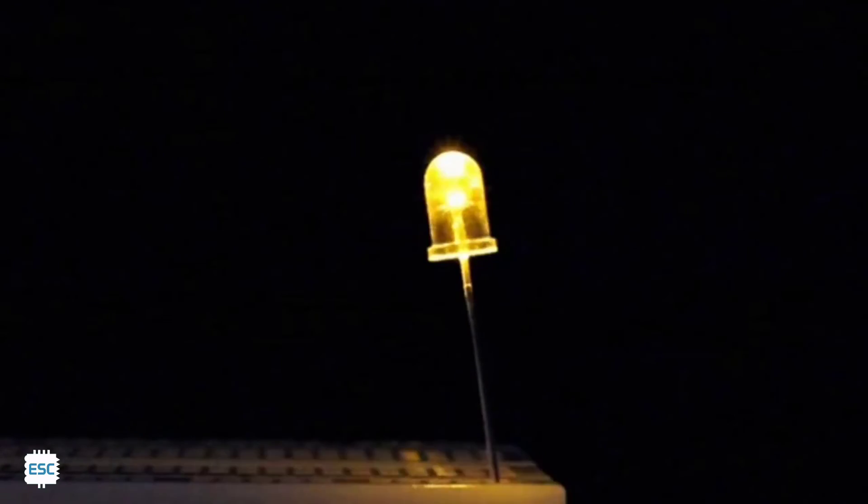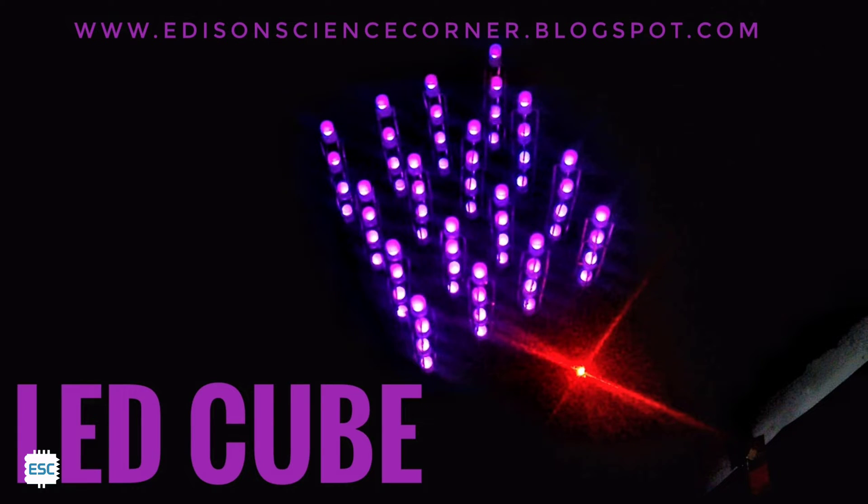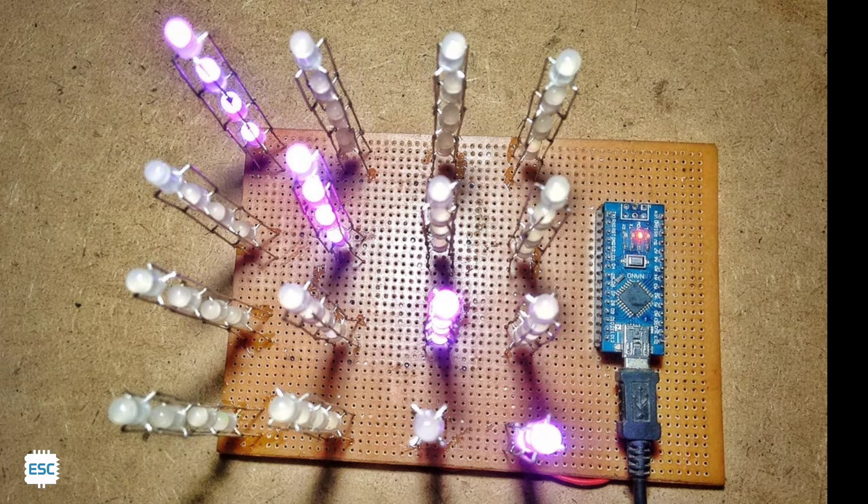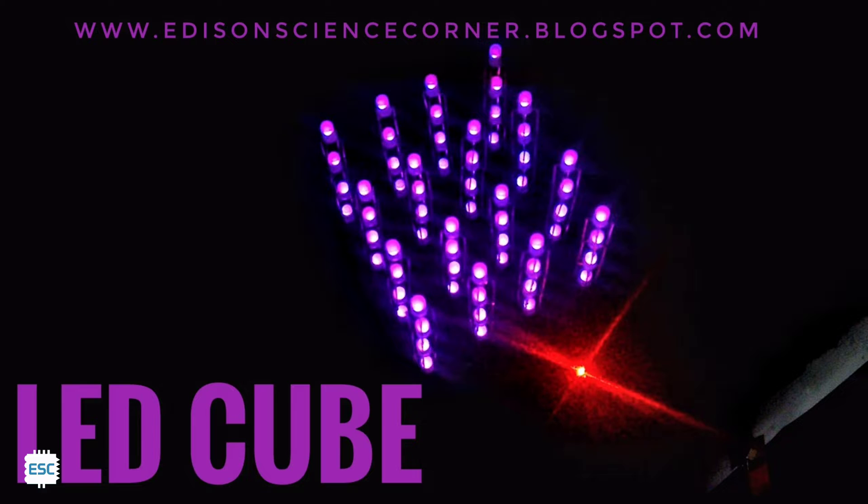I have already built some LED cubes like 2x2, 4x4, even a 4x4 RGB LED cube using Charlie plexing method. These LED cubes are very interesting but it took days to build a good looking LED cube.